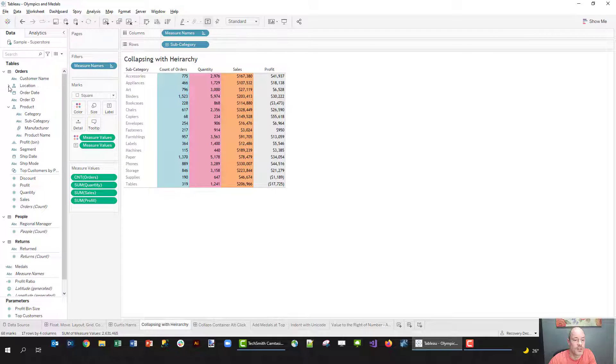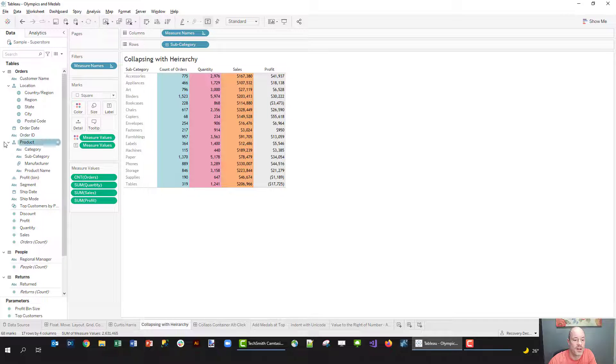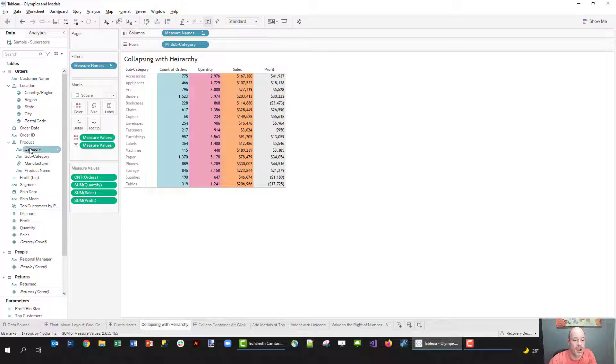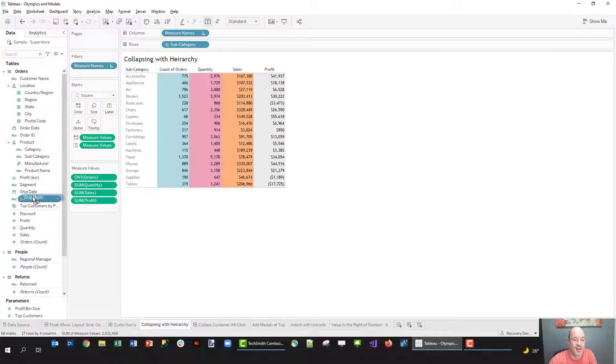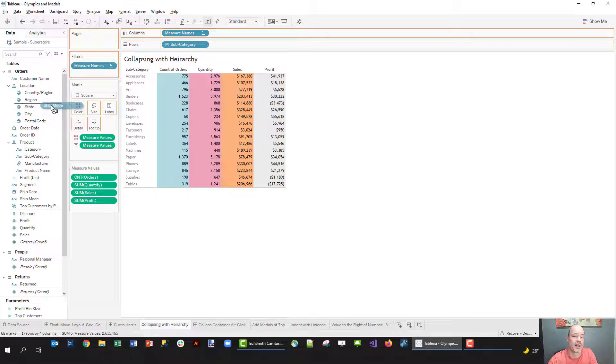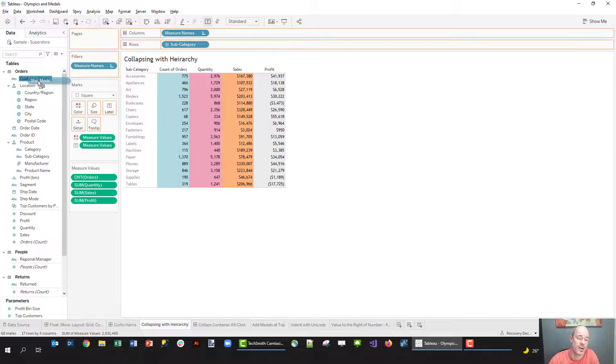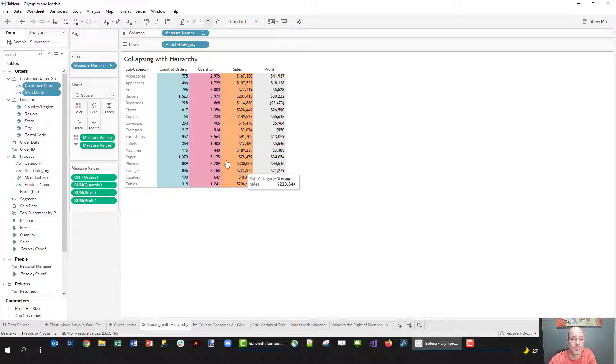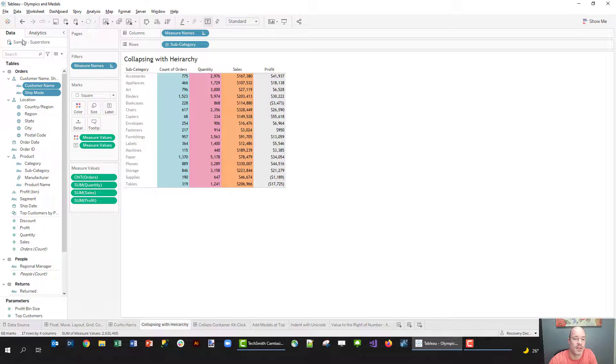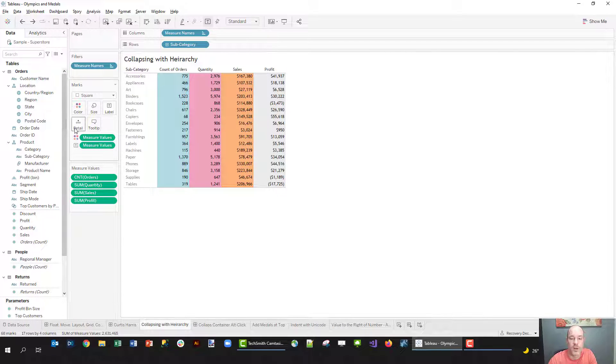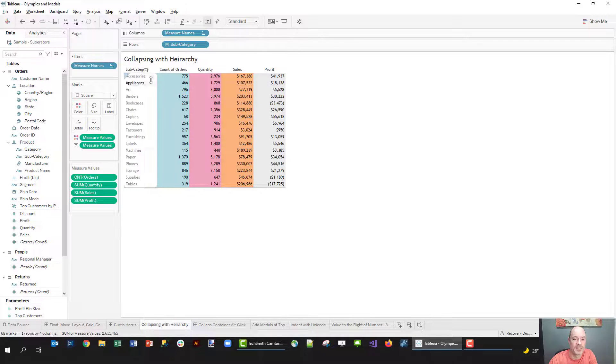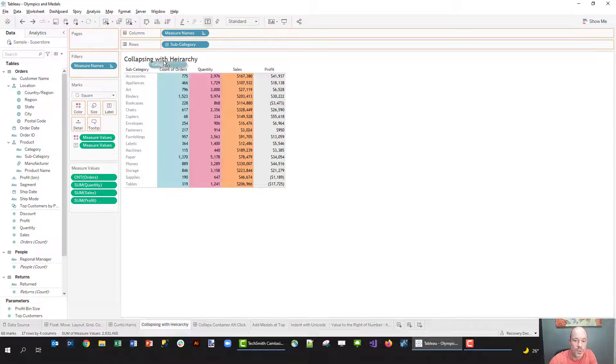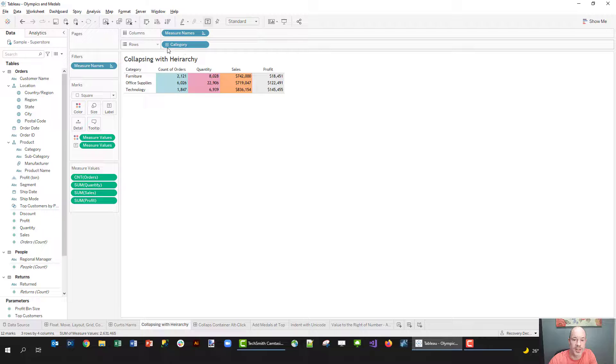So you can see we have a hierarchy for location - we have these five things underneath it. We have a hierarchy for product: category, subcategory, manufacturer. Creating a hierarchy is really pretty easy. Like if we wanted to create a hierarchy of customer name and ship mode, not sure why you would want to do that, but I can just drag ship mode to customer and we create this hierarchy. I don't want to do that, but if you wanted to you could.